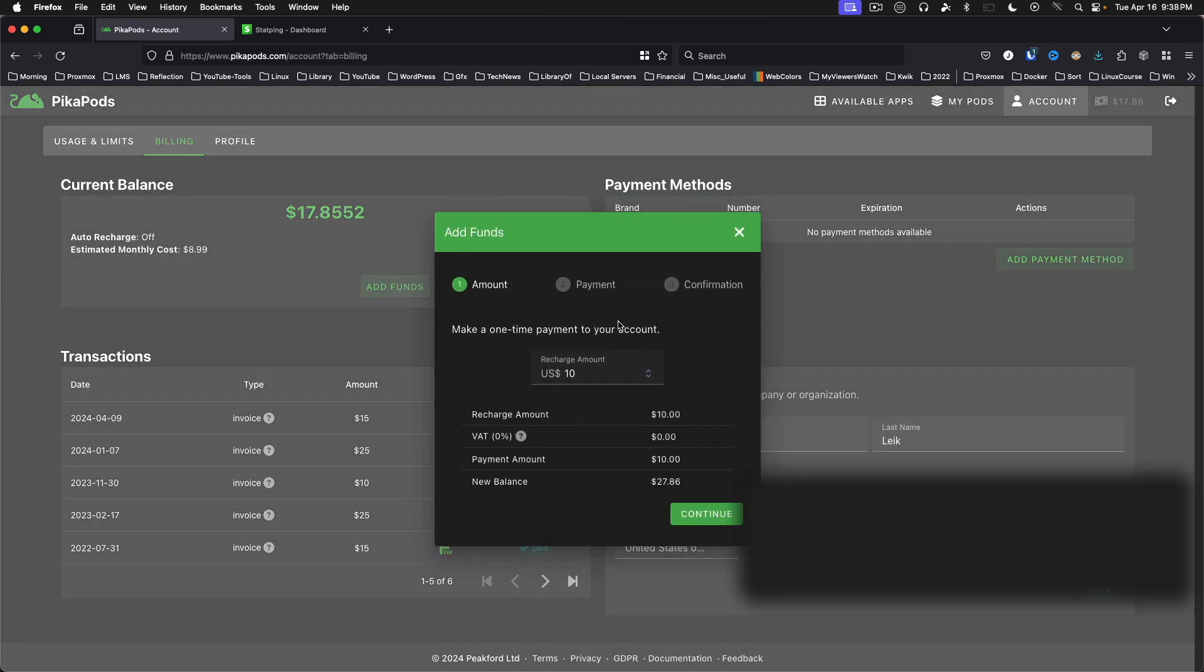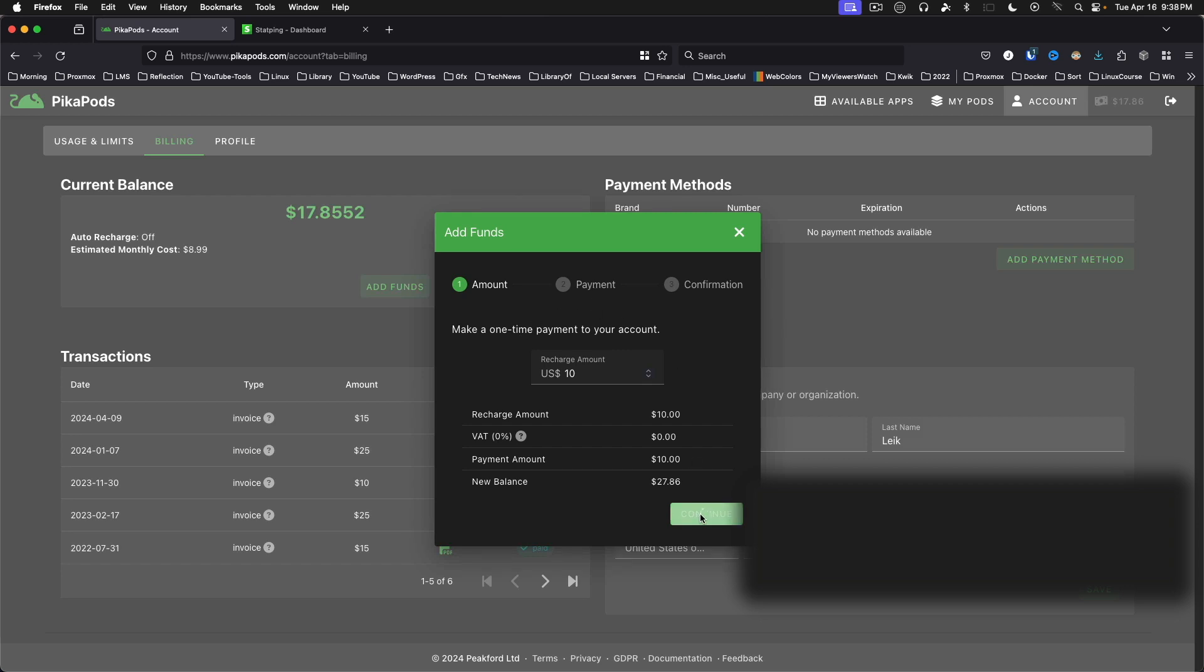And the great thing is that this is like a prepaid debit card. You load up funds, and you don't have to worry about runaway costs, unlike some other cloud services out there.